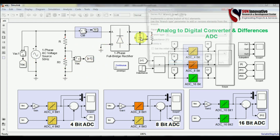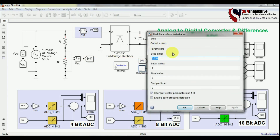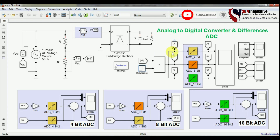Let me show you all the values of this simulation: the capacitor, resistor, supply, and burden resistor values. The signals are taken from V1 across resistor R1, and one disturbance is created at a sample time — the final value is set to 2, meaning after this time the output voltage will double. The same signal goes to three different ADCs — 4-bit, 8-bit, and 16-bit — and the signals are taken to compare their output voltages. Scopes are connected to get the results, and at the bottom you can see the 4-bit ADC, 8-bit ADC, and 16-bit ADC.